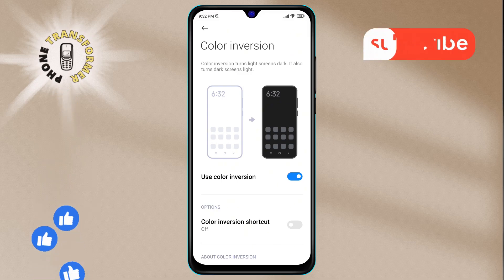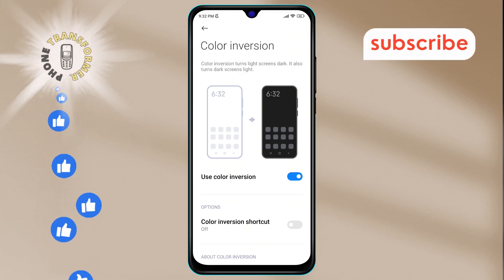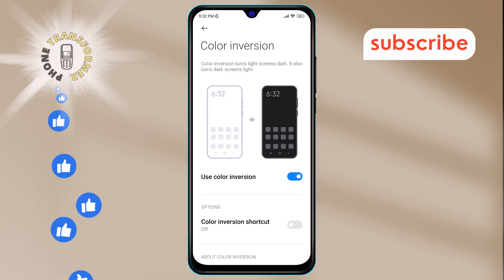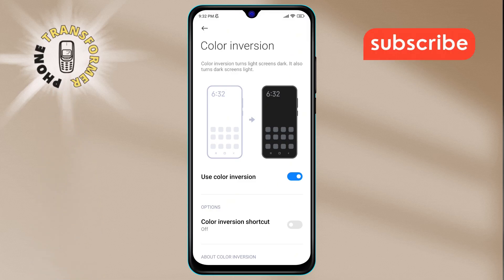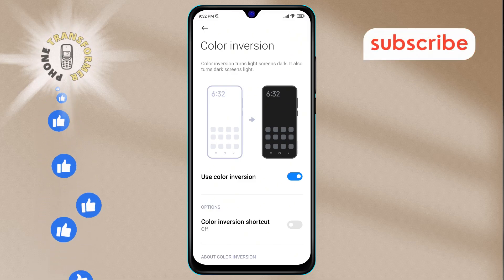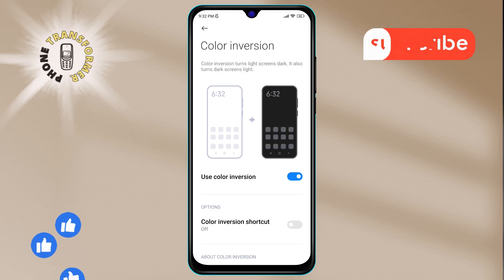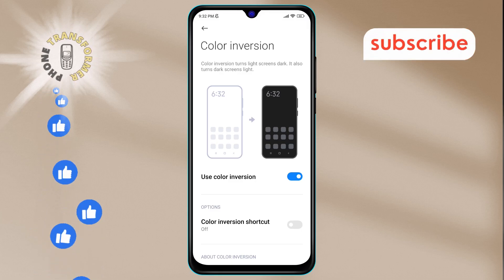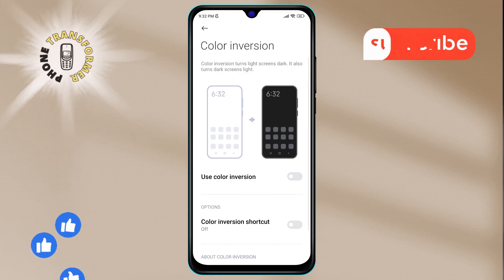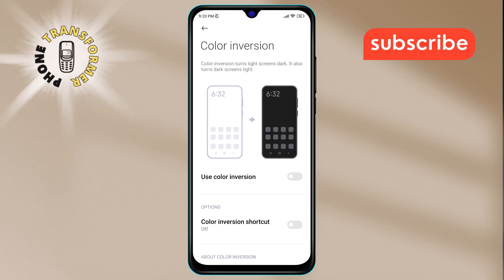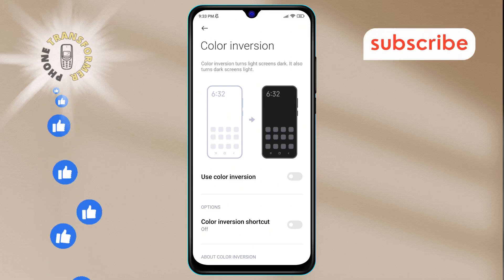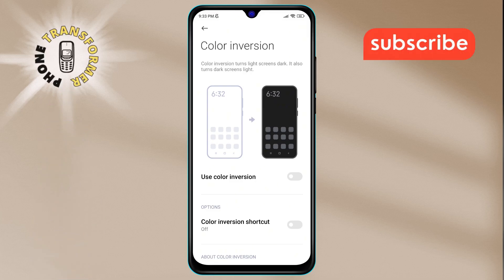Step 6. You'll notice that the Use Color Inversion feature is currently enabled. To remove the color inversion effect and bring back the normal display colors, simply tap on this option to disable it. And that's it — you've successfully removed color from your mobile display. Thanks for watching and see you in the next video.